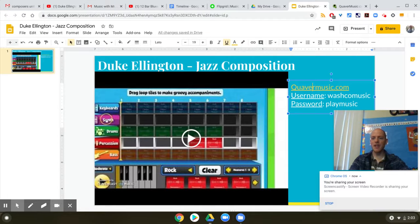Hey Falcons, now that you've learned about Duke Ellington, it's time for you to try composing some music yourself.